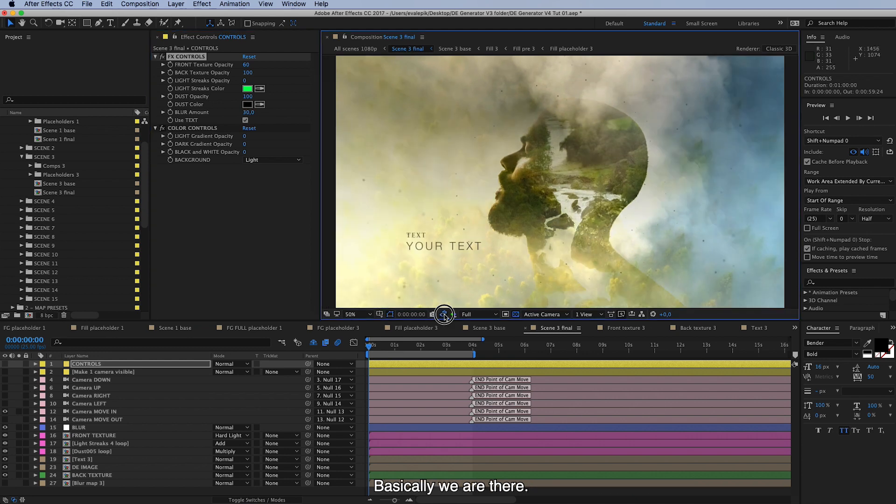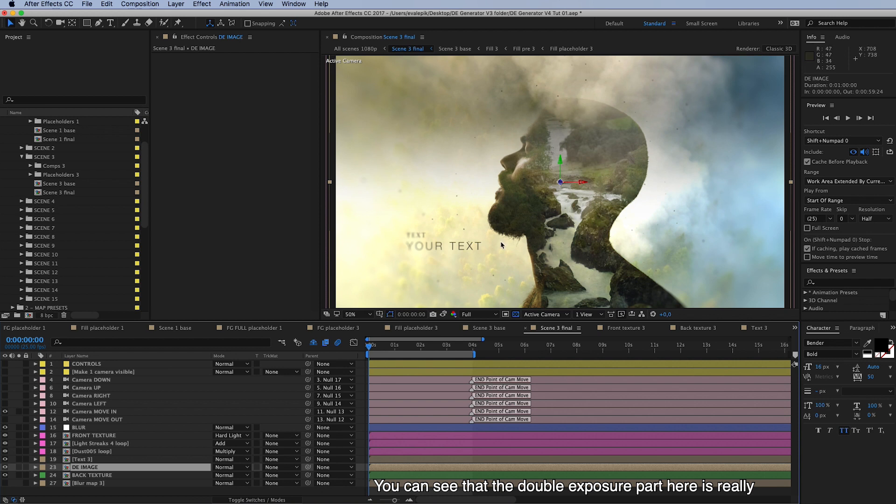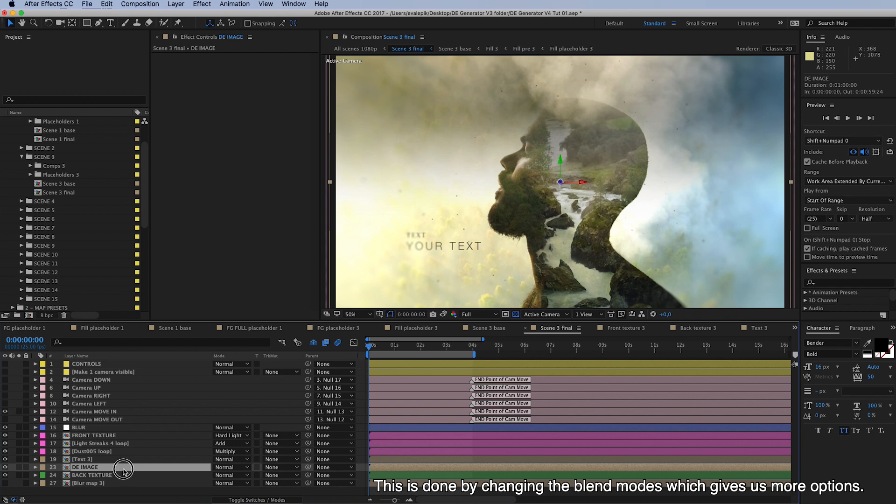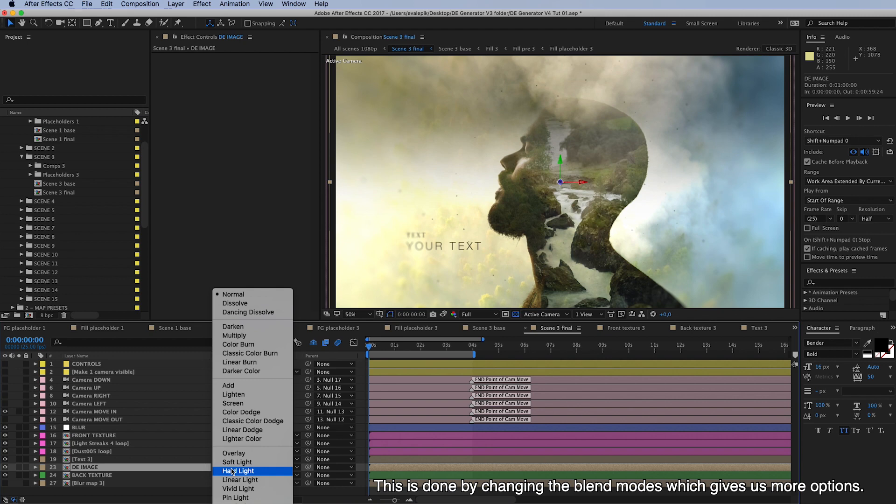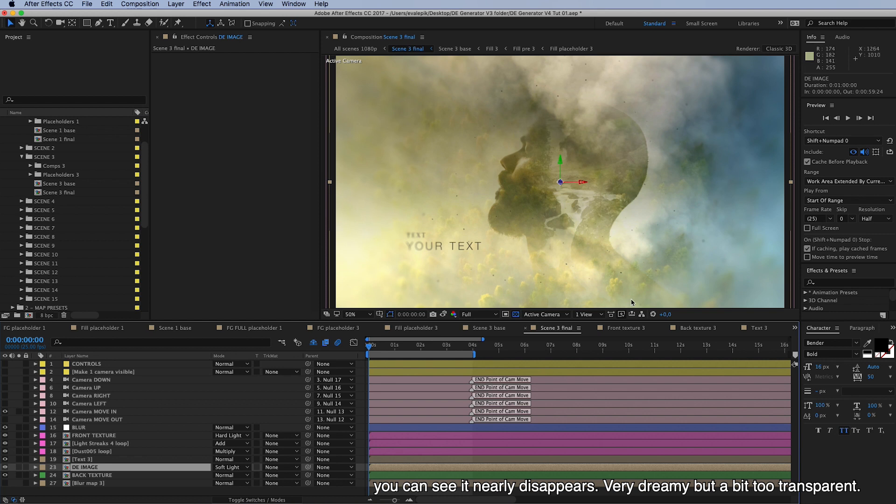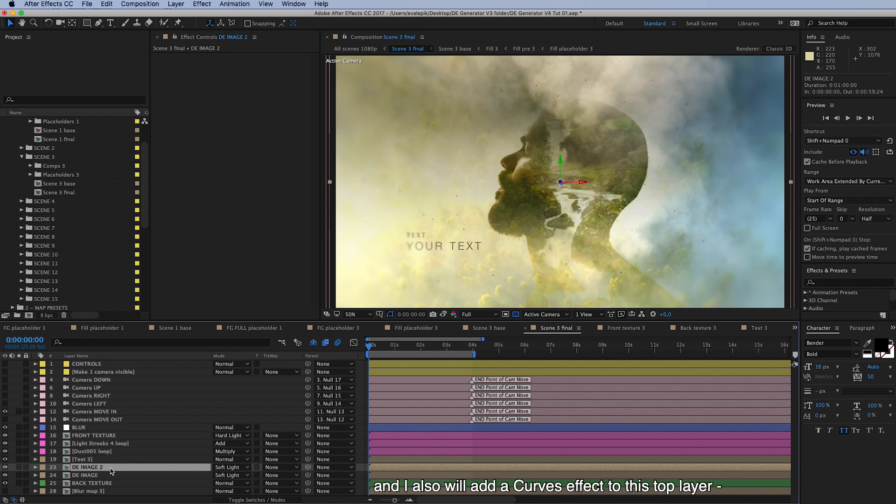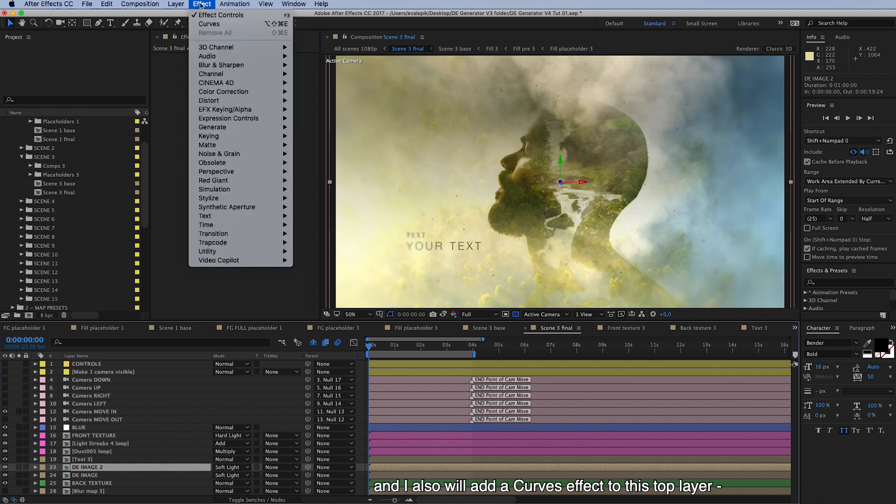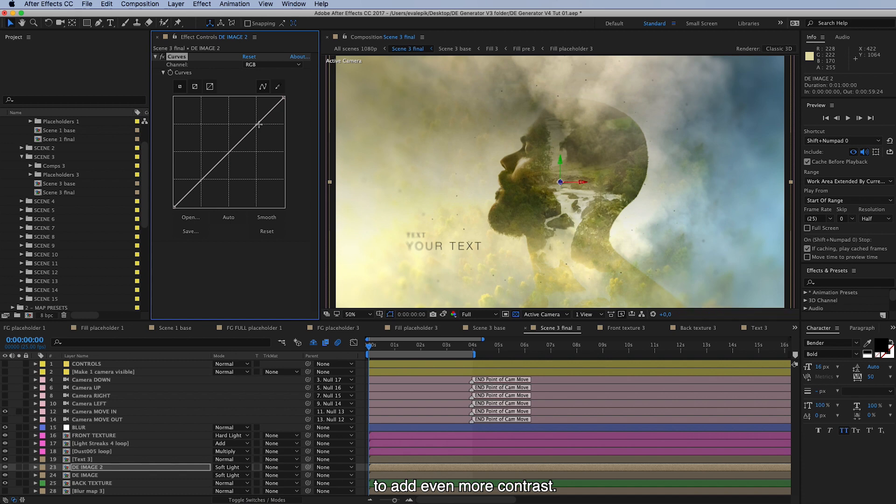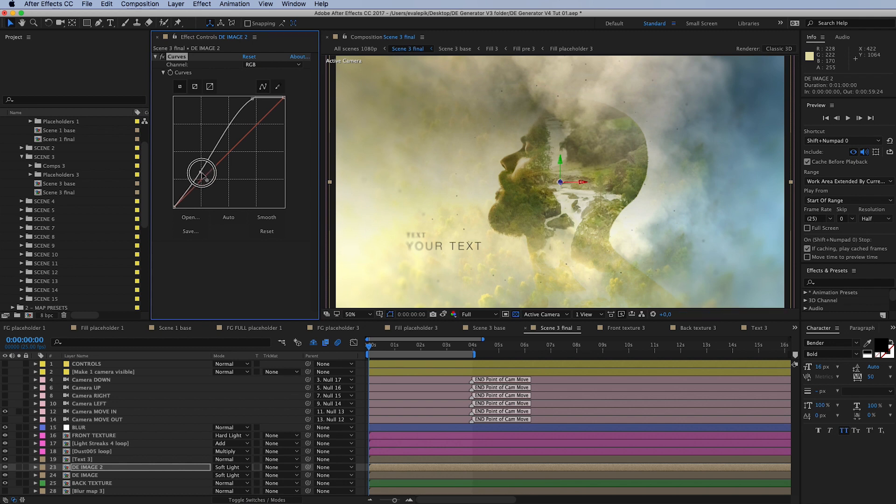Okay, so basically we are there, but yeah you can see that this double exposure image or part here is really high contrast and I would like this to be like more soft. So this is done by changing the blend modes which gives much more options to us, so I use soft light for this one. And you can see it nearly disappears, very dreamy but a bit too transparent. So I can then just duplicate this double exposure image, and I also will add a curves effect to this top layer to add even more contrast, like that, like this.